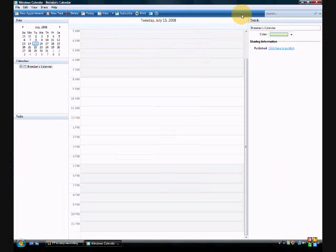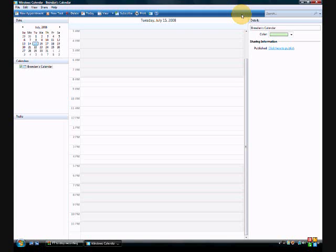It's basically a calendar program, a little bit like the Mac OS iCal, like Mac OS X has. It's a little different. They made it very unique. I think Microsoft made it very unique.